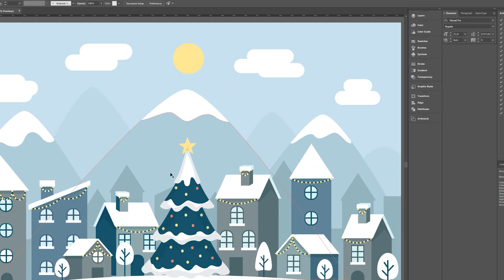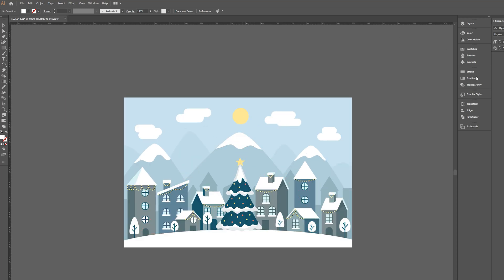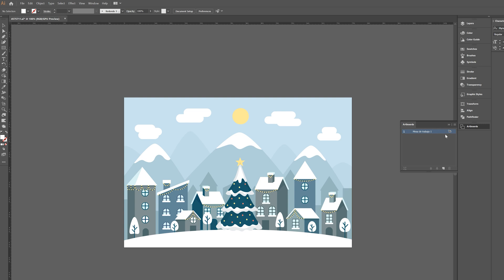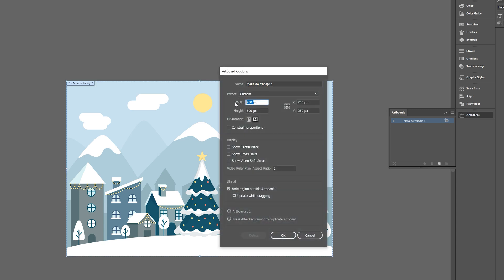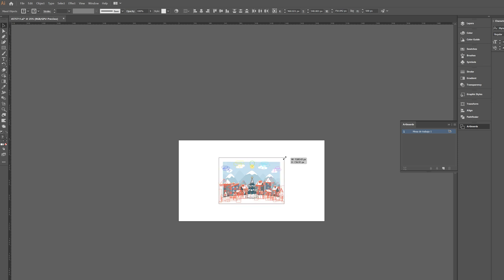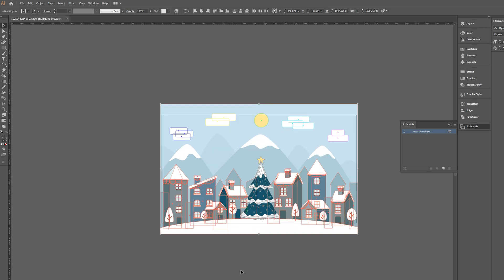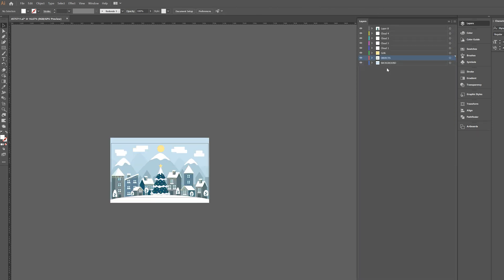If there's anything you don't want — like the snow here — go ahead and find that layer and just delete it, because we'll create snow inside of After Effects instead. Before we go to After Effects, we want to create a slide animation to reveal onto our scene, and we've got to set this up in Illustrator. Go to Window and click on Artboards.